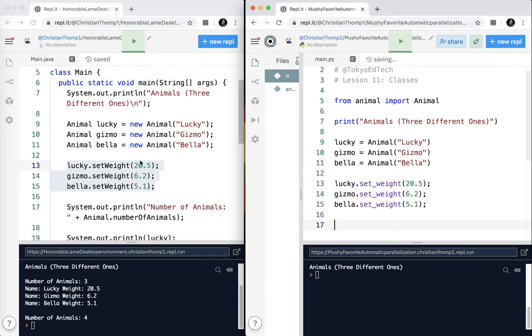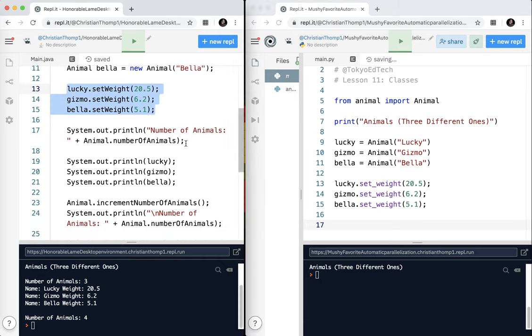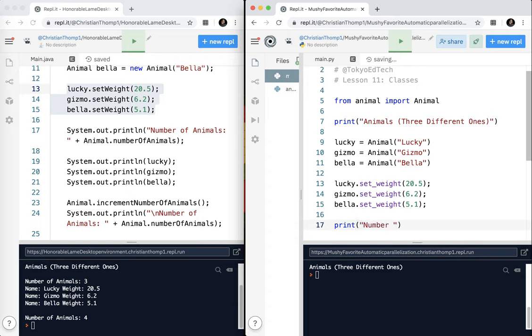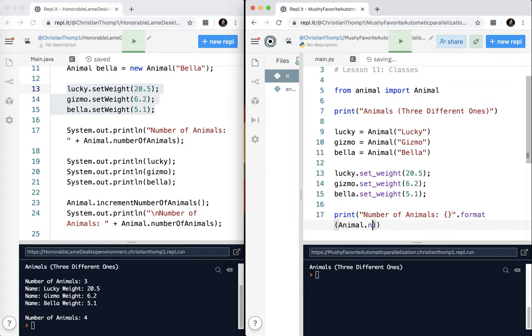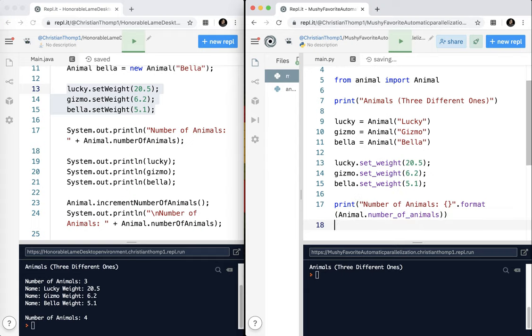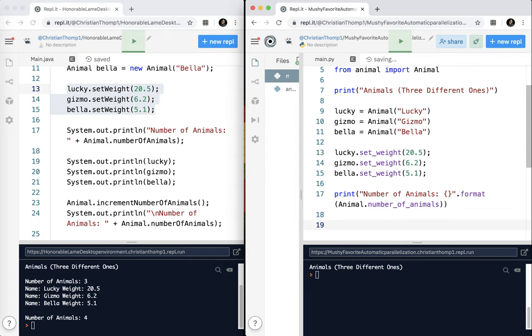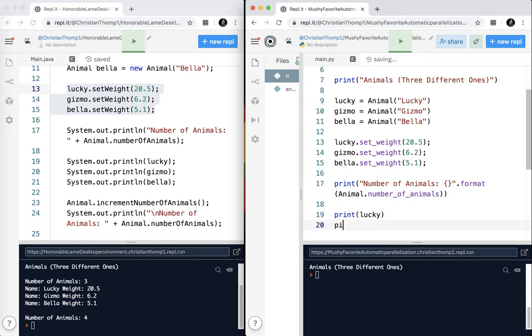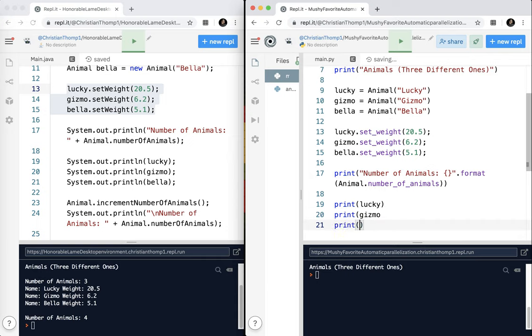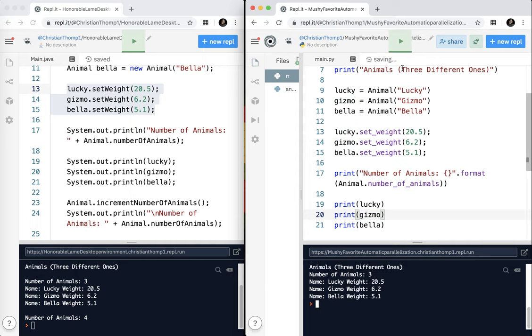And then my next part is I'm going to go ahead and print the number of animals. Print, number of animals. And I'm going to do .format. And I'm going to do animal.numberOfAnimals. And what I'm just going to do is the same thing I did over here in Java. I'm just going to print lucky. I'm going to print gizmo. I'm going to print Bella. Let's go ahead and test that.